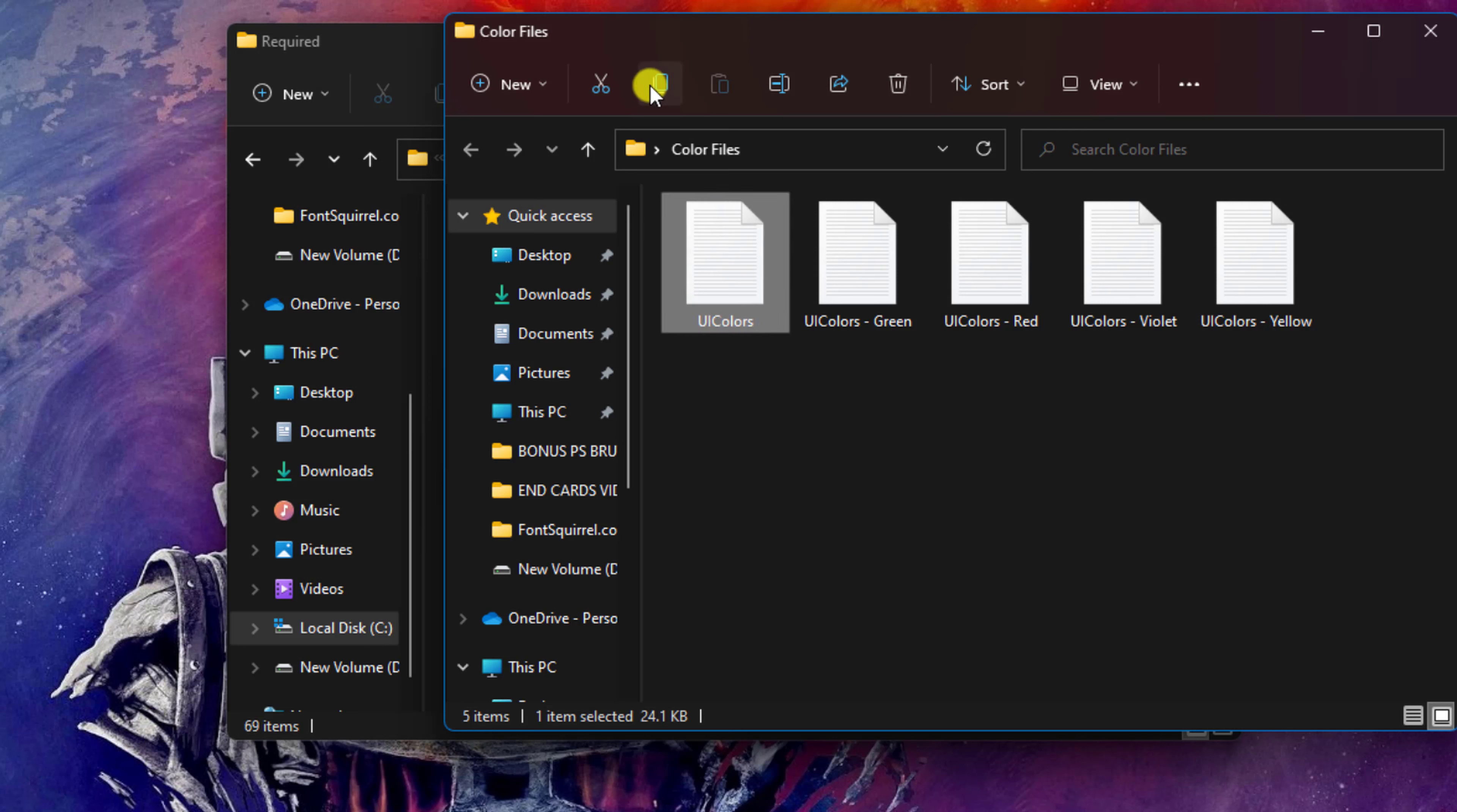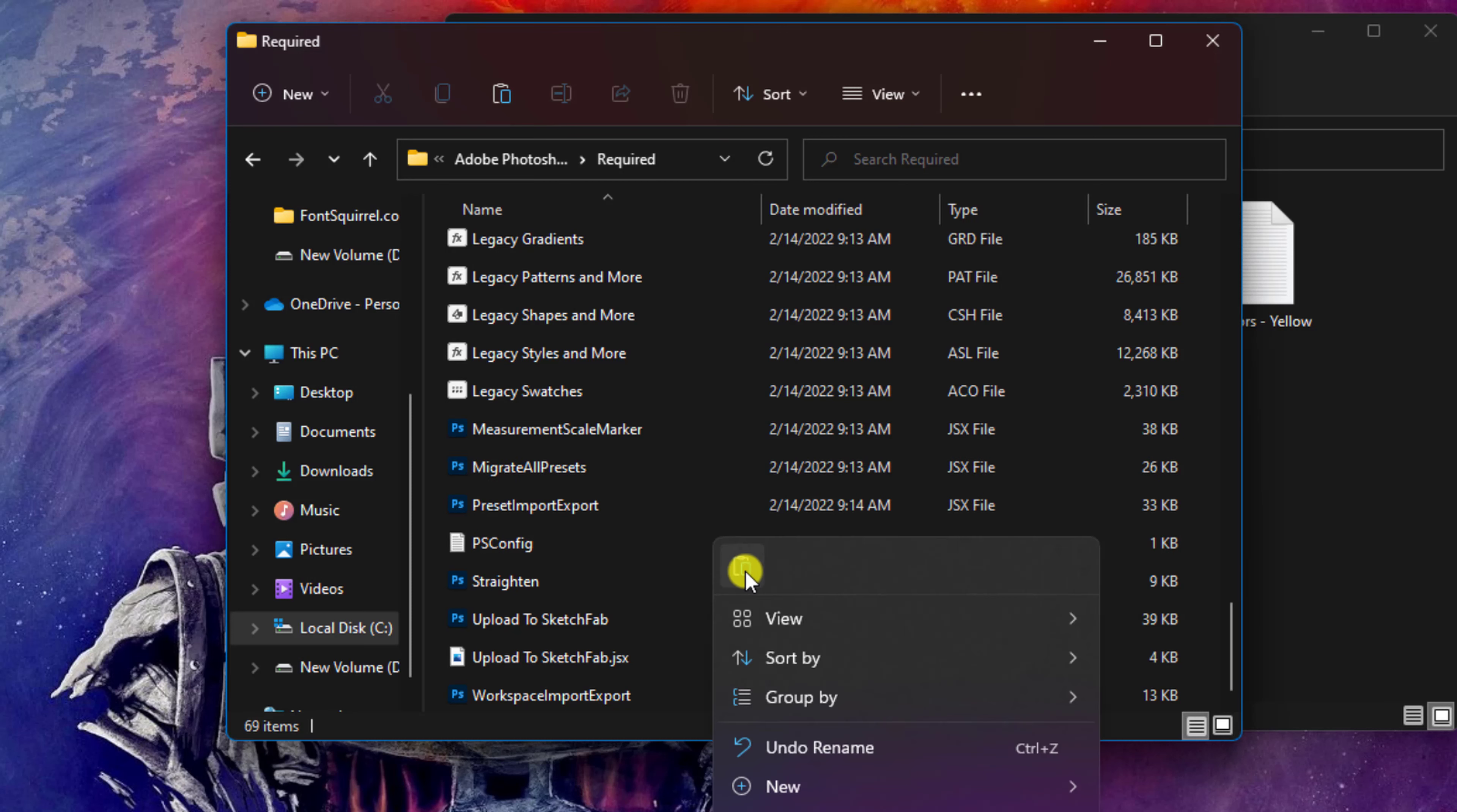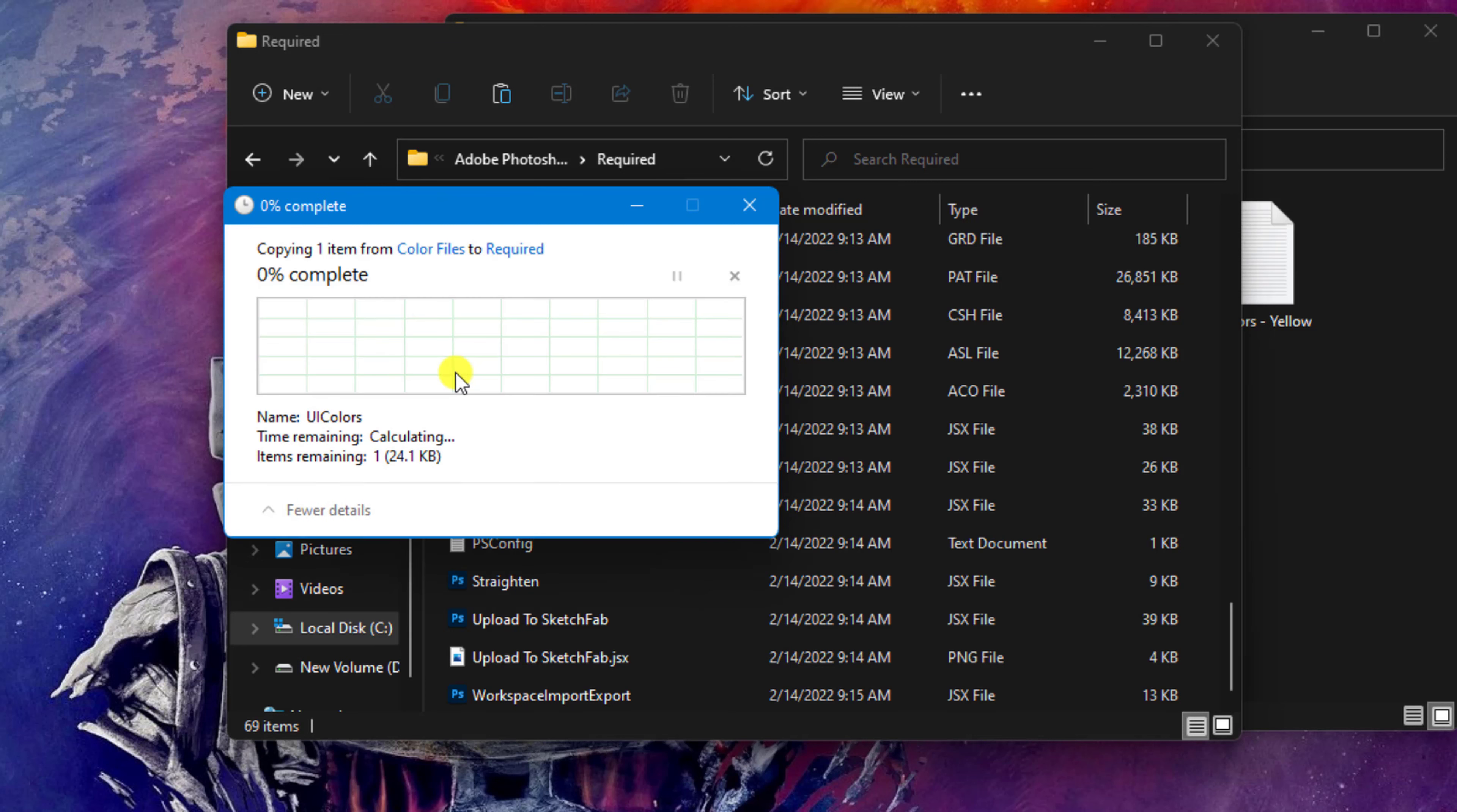Press Ctrl+C to copy the script. Go to the directory and press Ctrl+V to paste it, and confirm to install it into the folder.